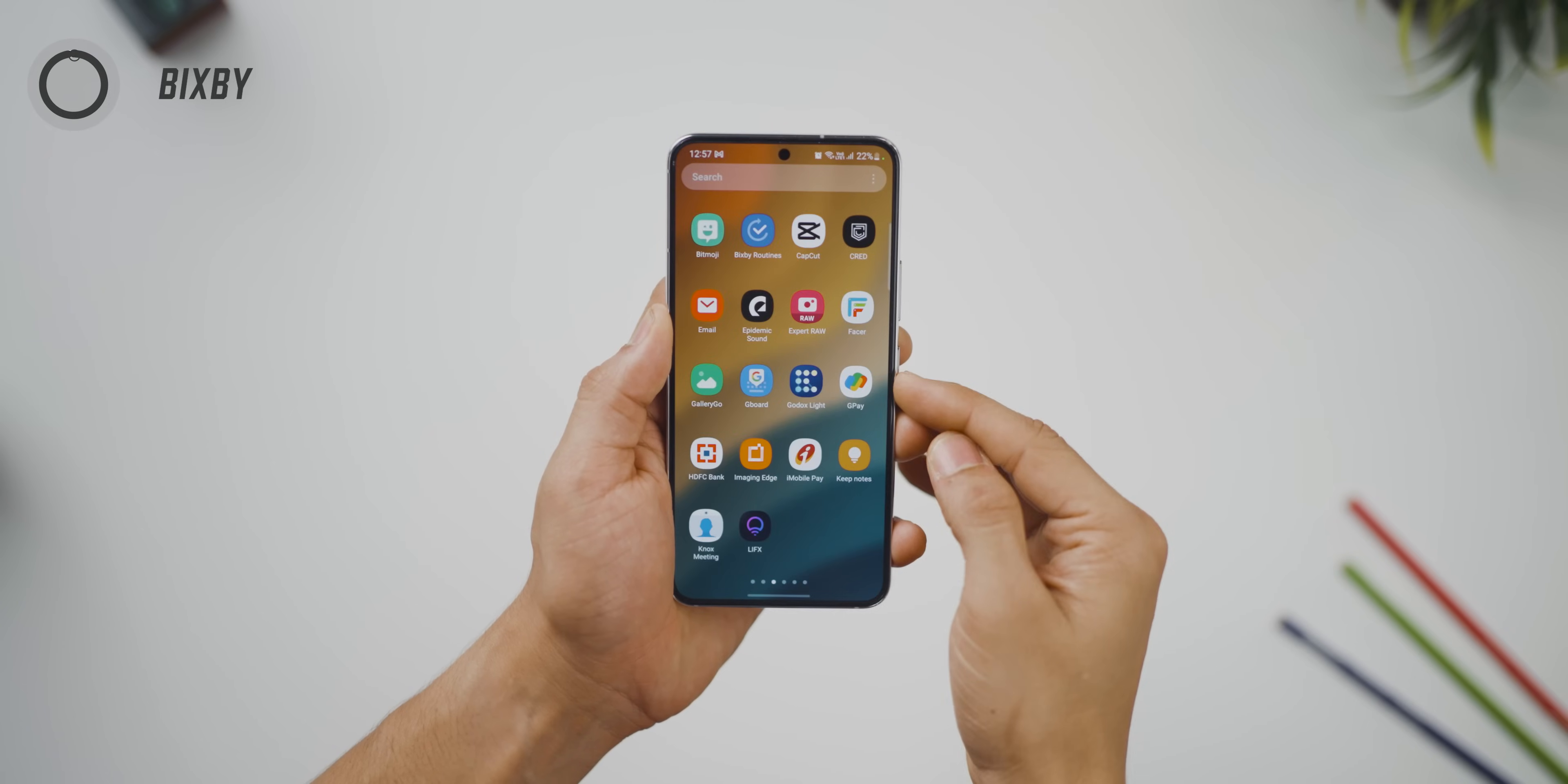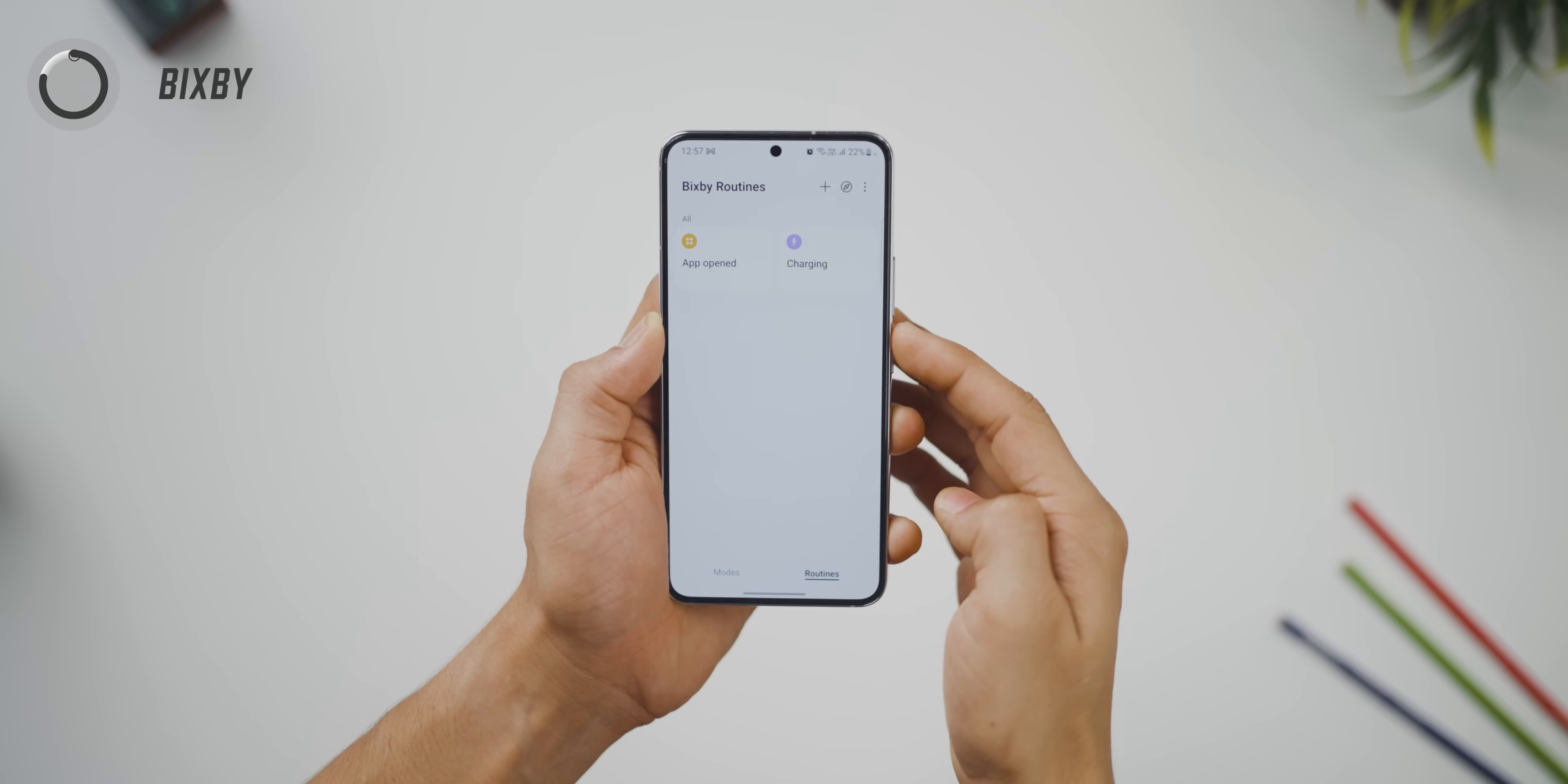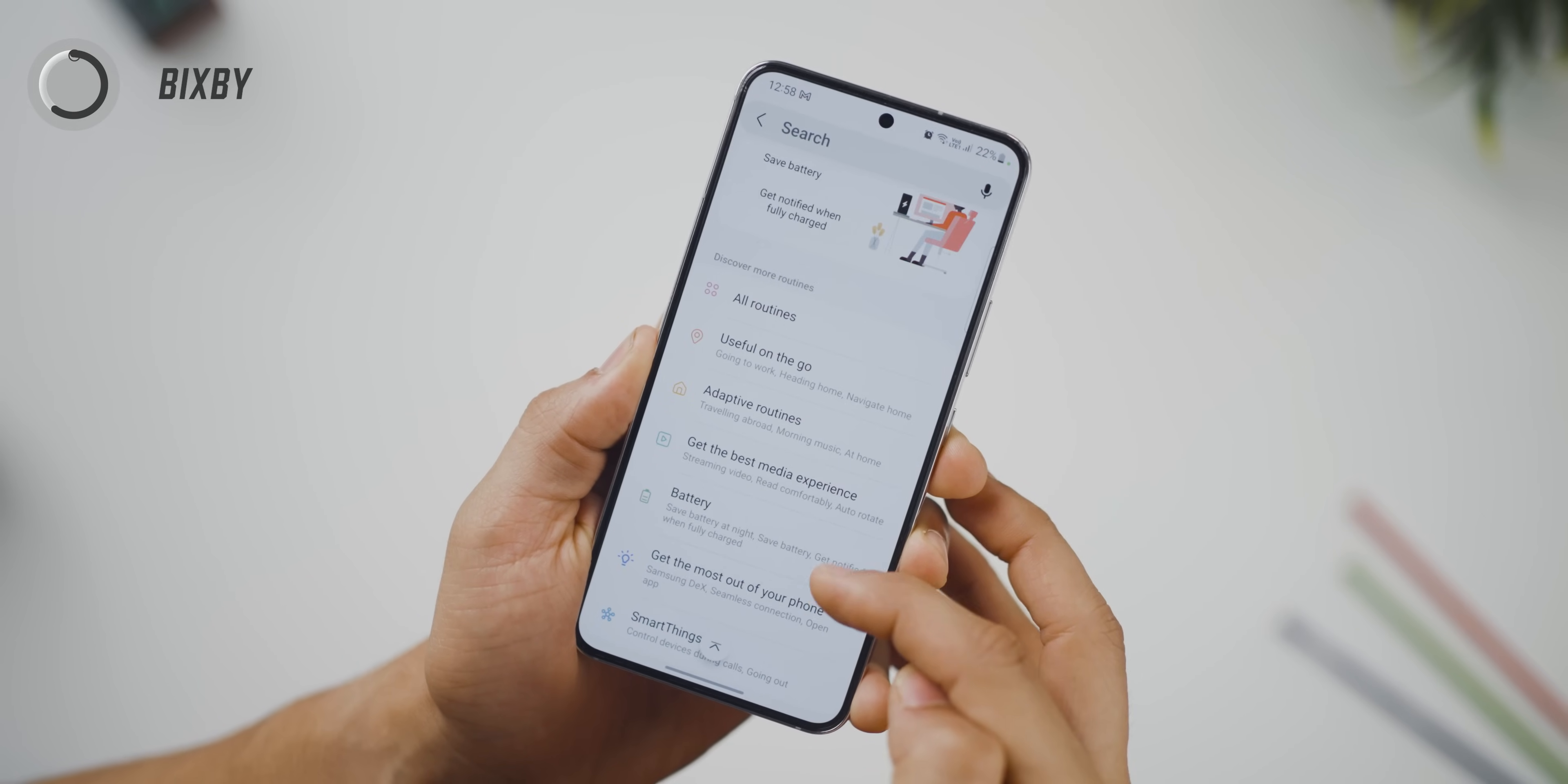This next one has to do with Bixby routines and if you guys don't know what it is, it's an amazing automation technique in Samsung phones. I've done a video, I'll leave a link in the top right corner but now you're going to get a list of suggested routines in one go.